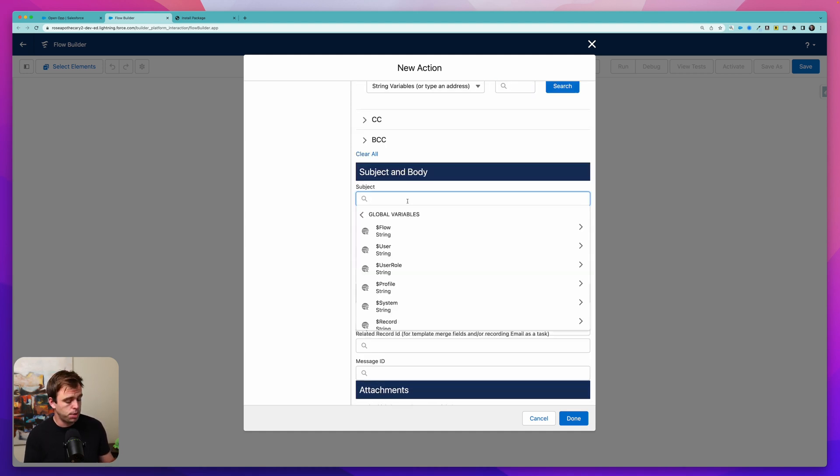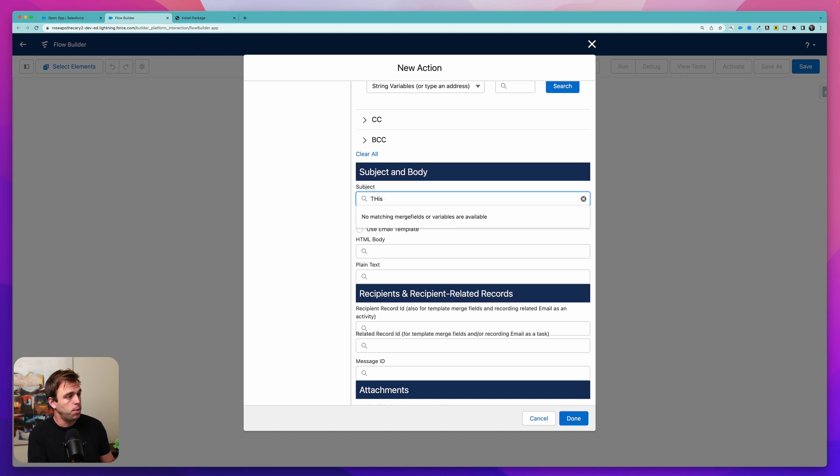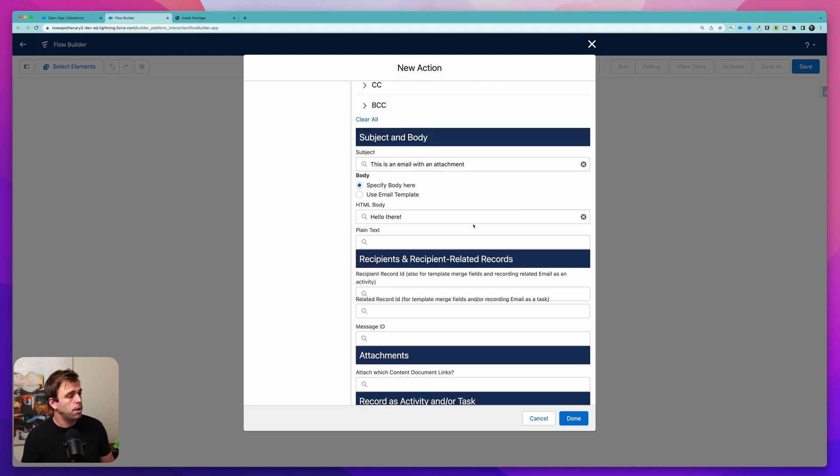For our subject, I'm just going to write this is an email with an attachment. For the HTML body, I'm going to write in hello there.